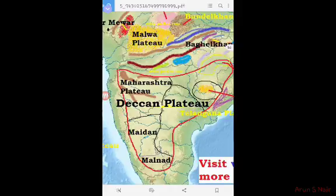In this video, we have covered the Northern Plains and the Peninsular Plateau of Indian Geography.